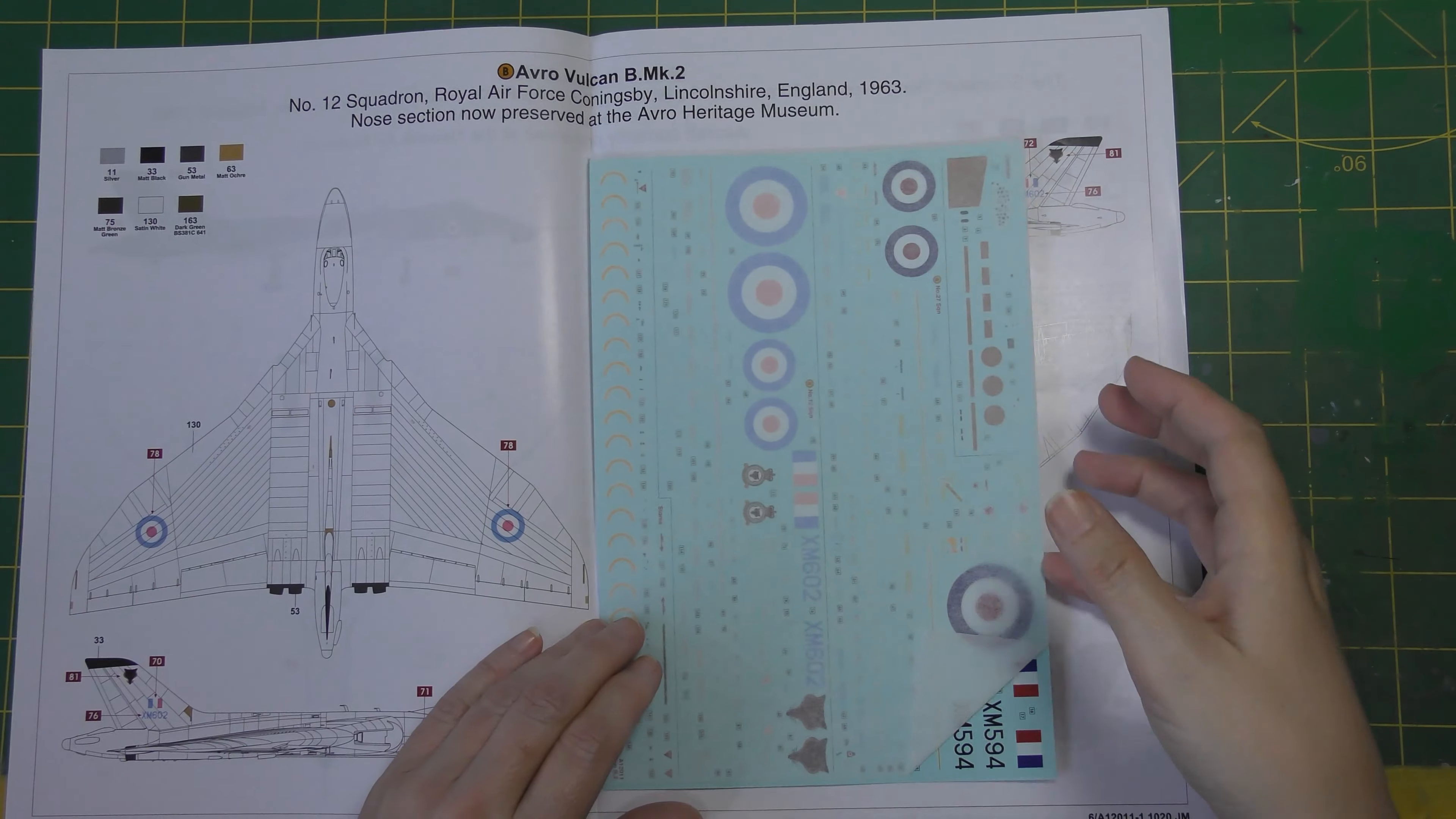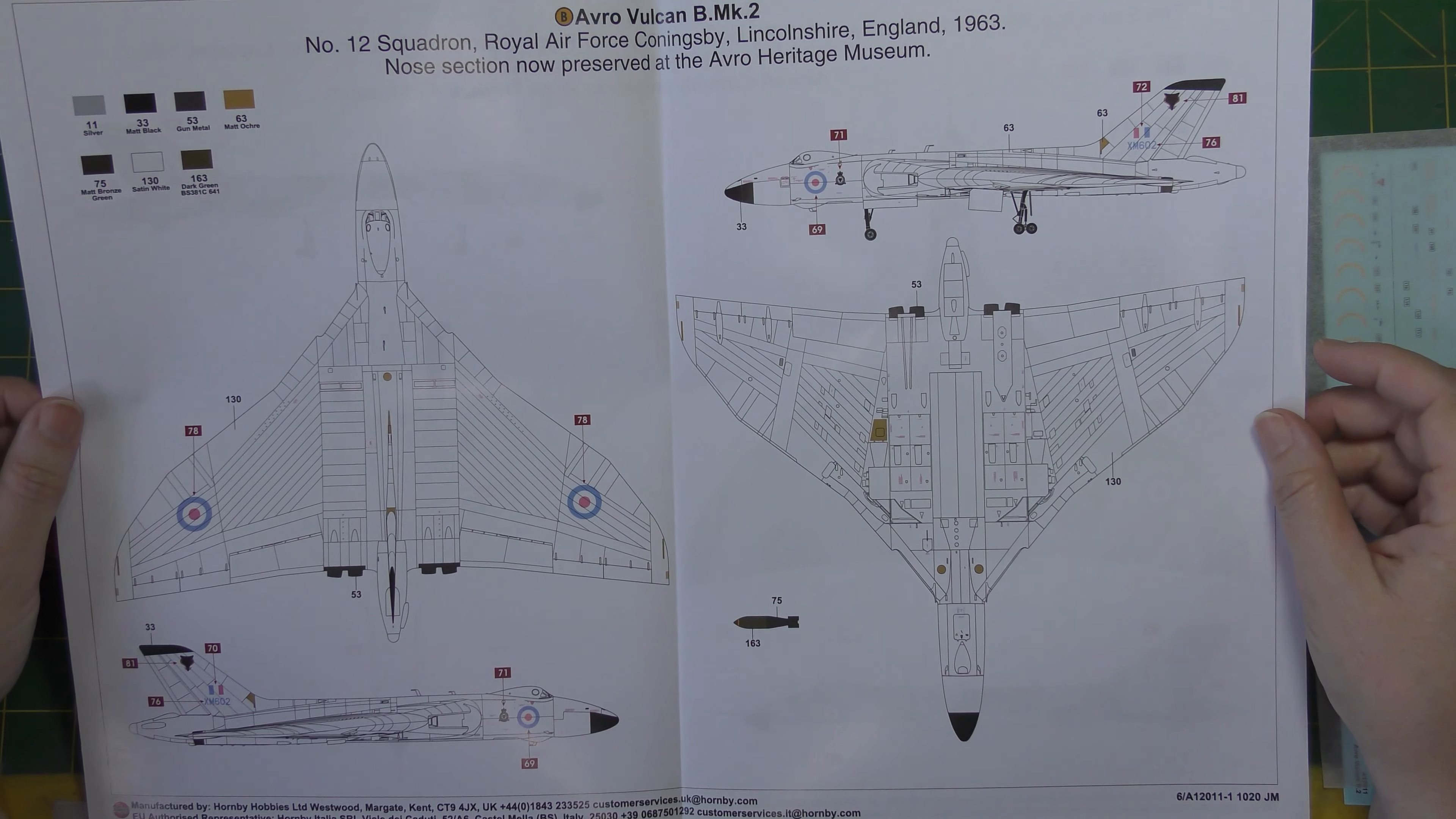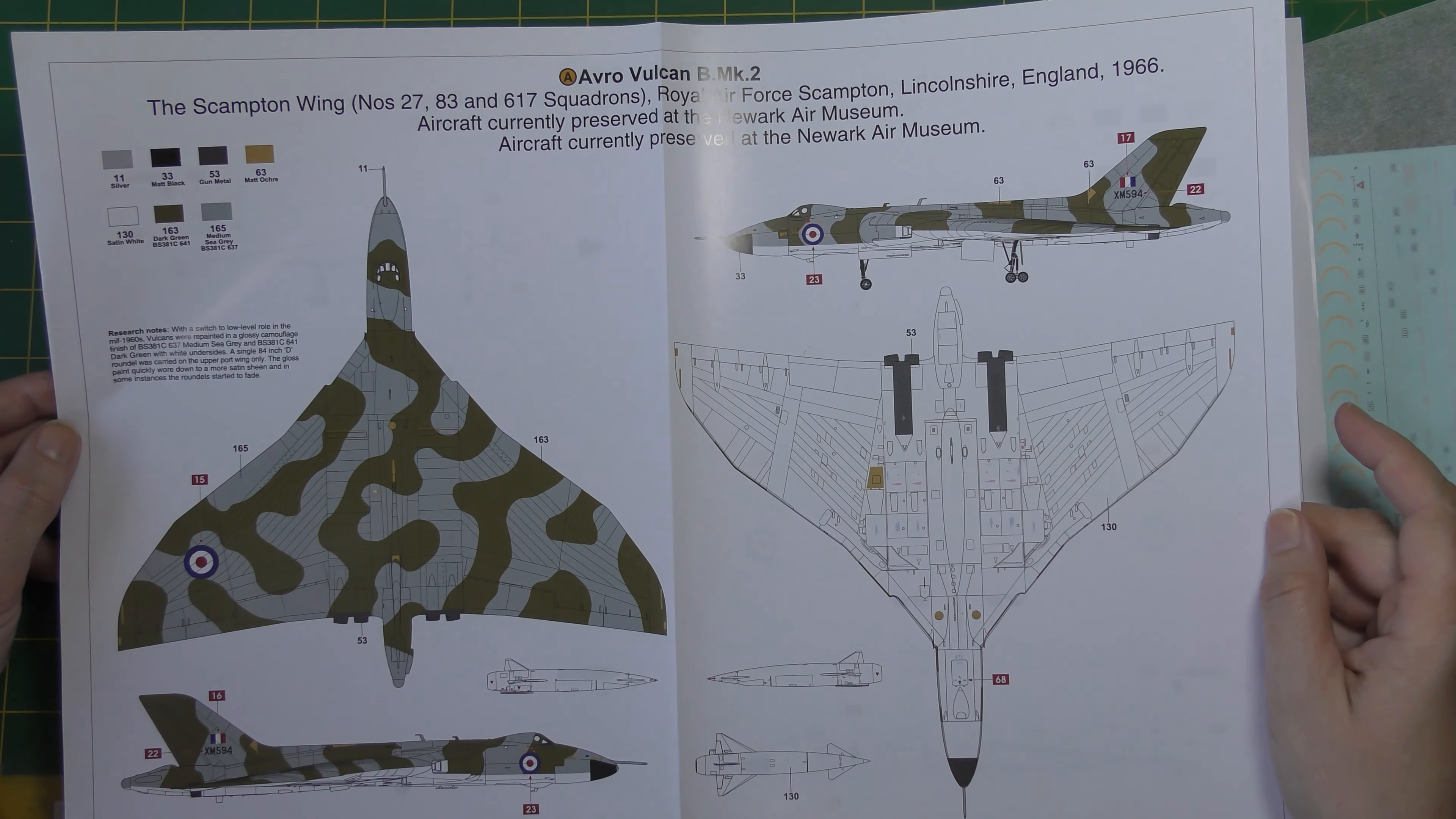And on to color and decals. So you get as you can see here a two fold out full color shiny paper, full color for an all-white aircraft, slightly counter-intuitive but there you go. Twelve Squadron Royal Air Force XM602. The Lyneham section of this aircraft is preserved now at the Avro Heritage Museum. Nothing really to say about that except it's white all over, slightly satin finish.